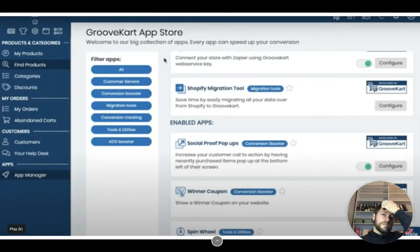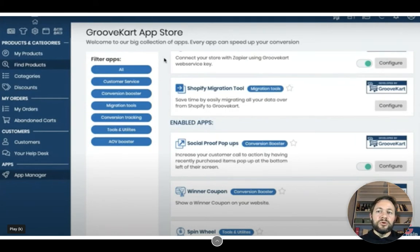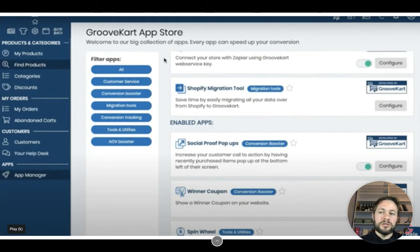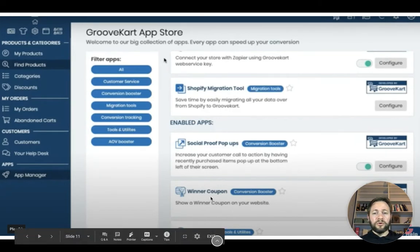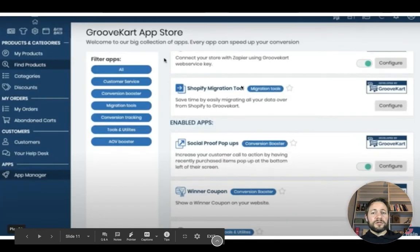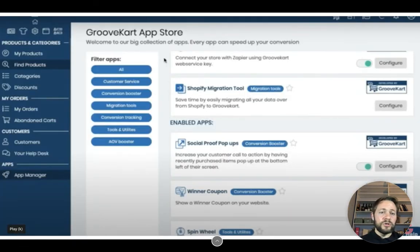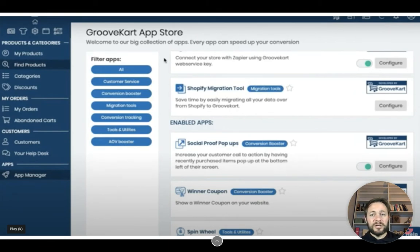As you can see, this is the back end of the product in GrooveKart — you're looking at the app manager. This is the app store: welcome to our big collection of apps, and every app can speed up your conversions. You can filter apps through customer service, conversion boosters, migration tools, email responders, social proof pop-ups, coupons where you can scratch the screen to reveal a discount — and you can even migrate your Shopify store over to GrooveKart.